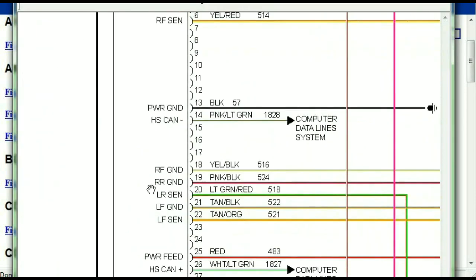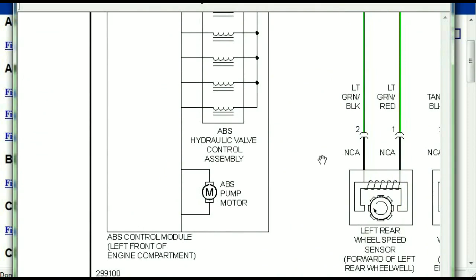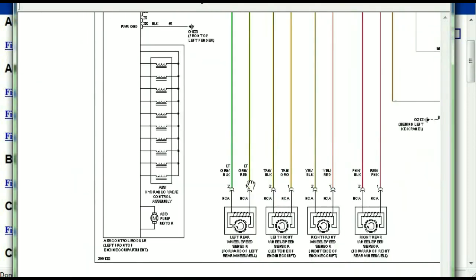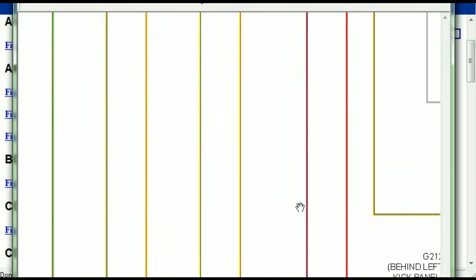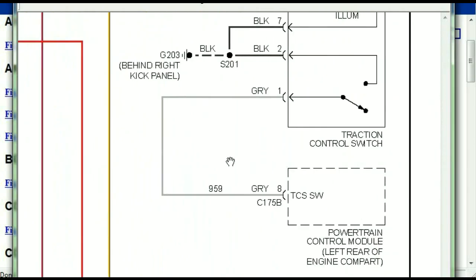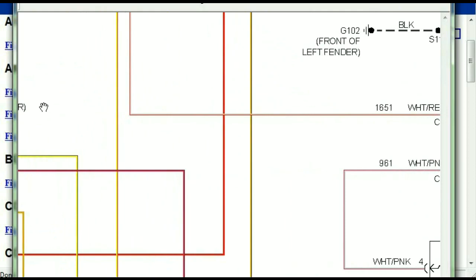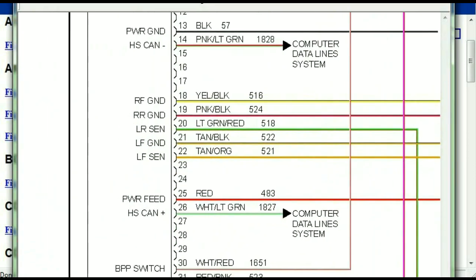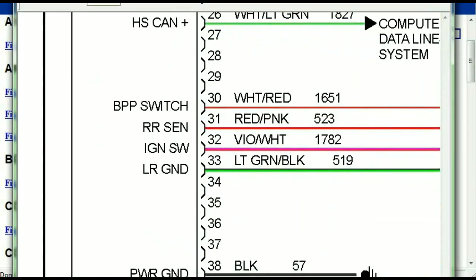So here we can see that this is the ABS control module, and you can see just how it is connected to things like your wheel speed sensors, your instrument clusters, traction control switches, and so forth. You can actually zoom these diagrams to any scale, and you don't have to worry about them pixelating because they are in high definition.